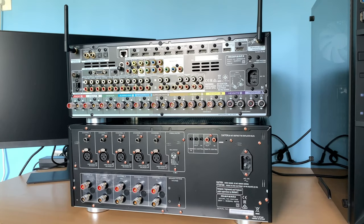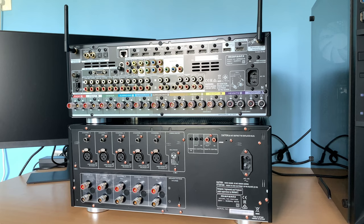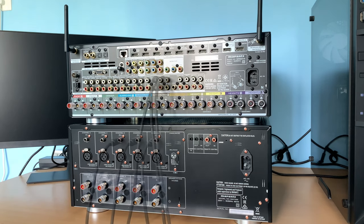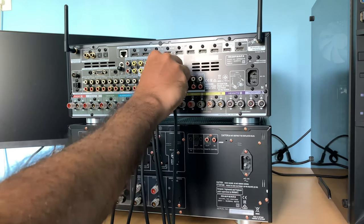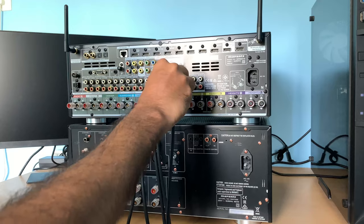Hello friends, welcome back to Home Theater on the Rocks. As I told you in the last video, I will be showing you how to connect an AVR with a power amplifier in this video. So let's get to it.